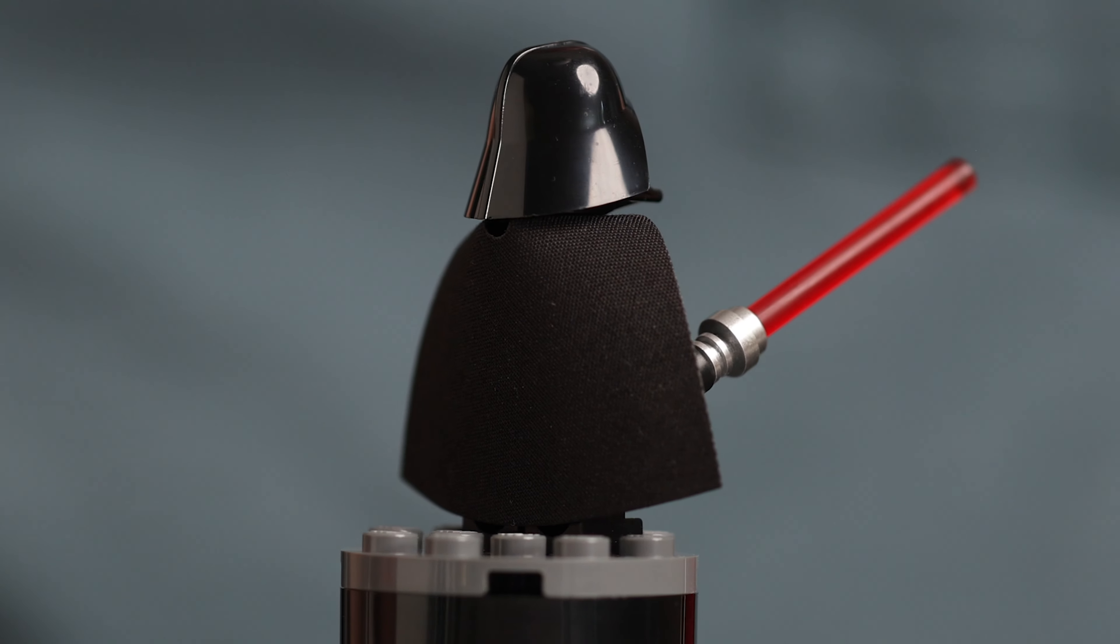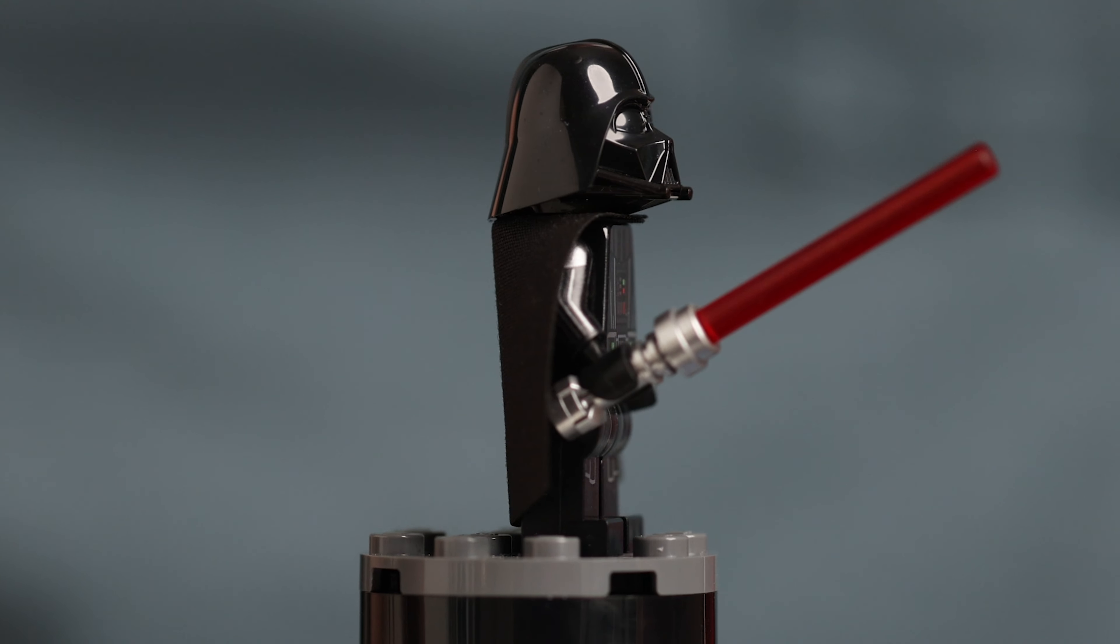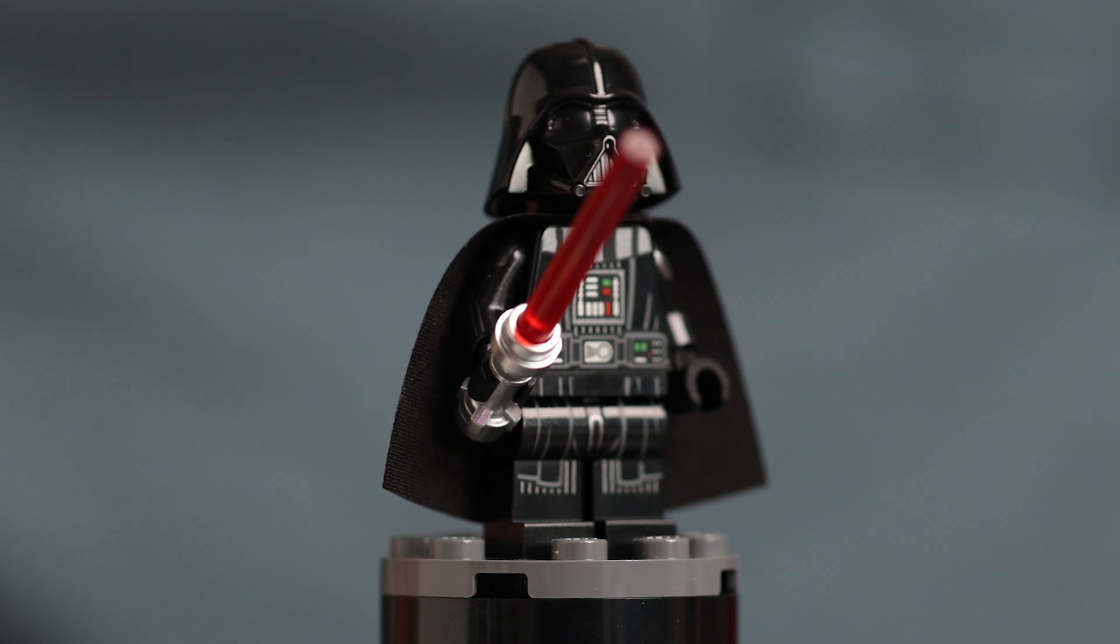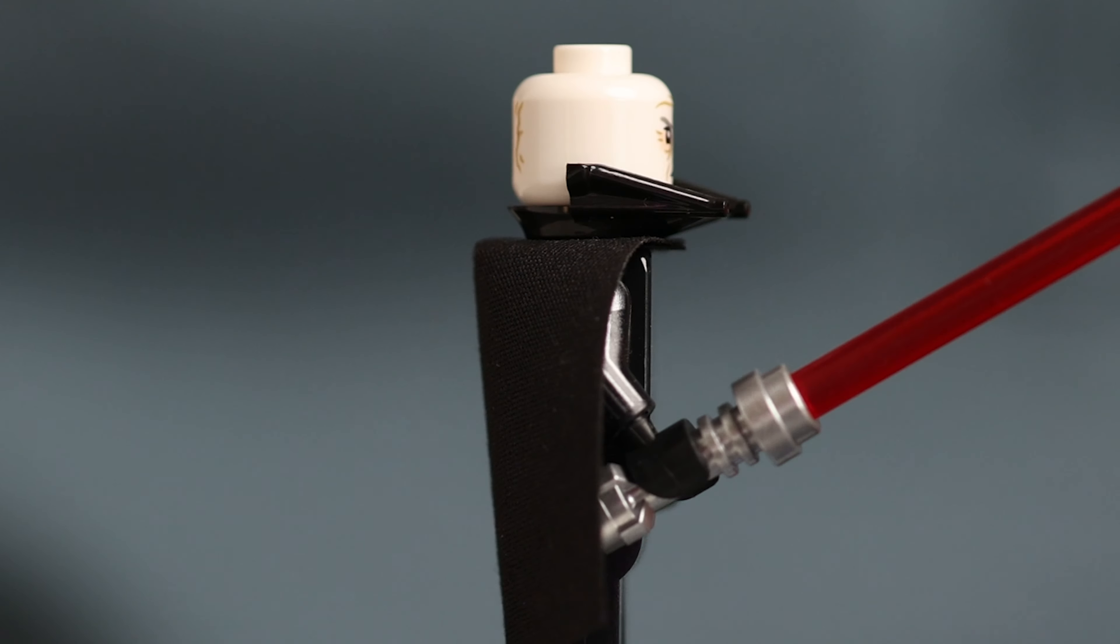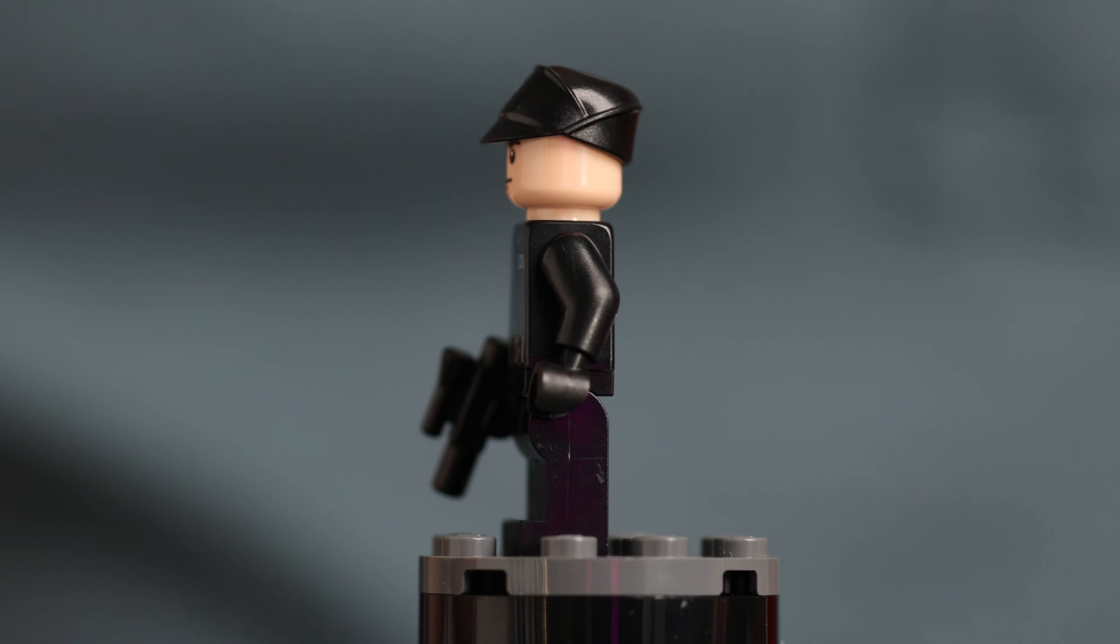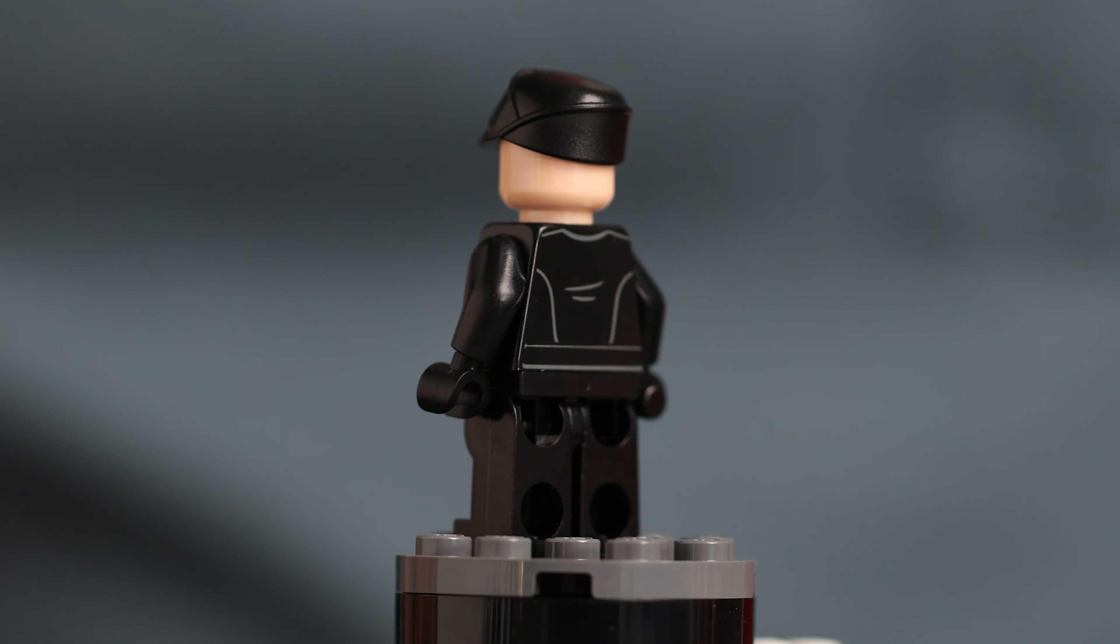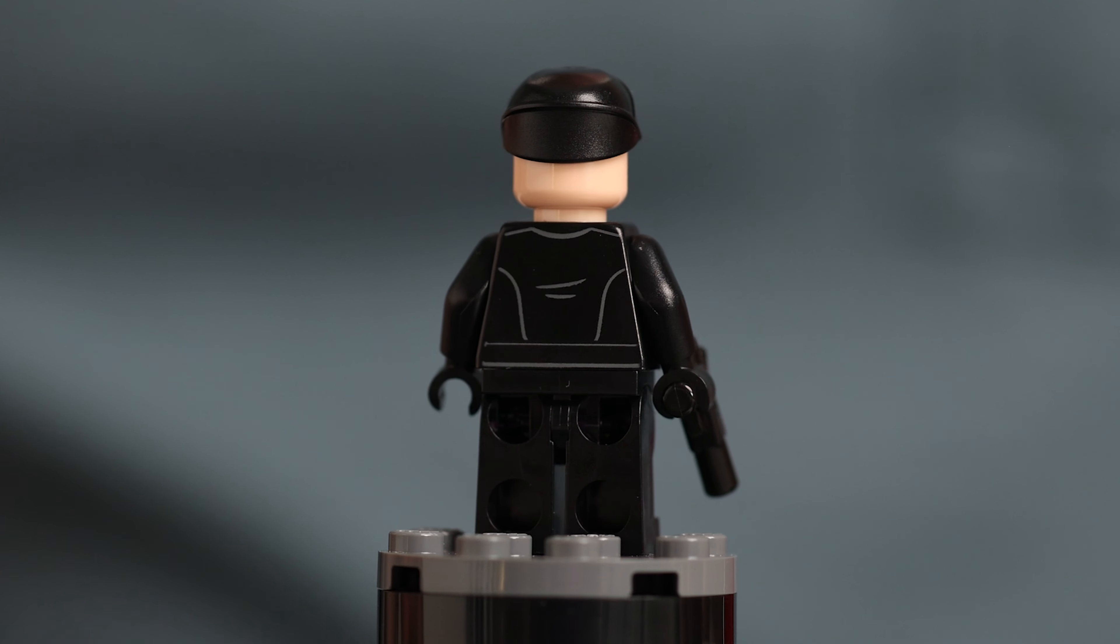Now let's take a quick look at the minifigs that come with this set starting with Darth Vader. Mr. Vader is basically the exact same version we've seen for a few years now although I'm okay with that because he looks great with detailed printing on his chest, legs, and arms. He has that same great printing on his face and comes with that frosted red lightsaber.